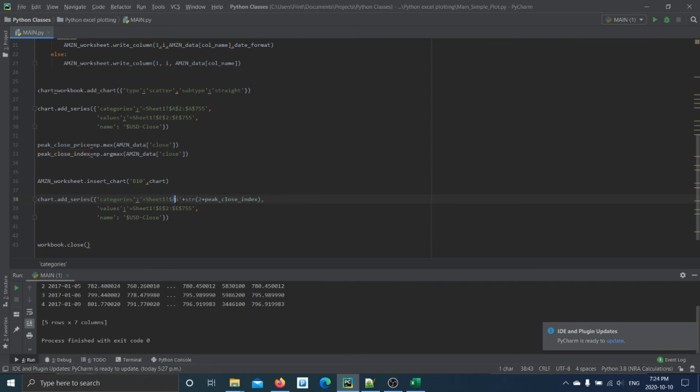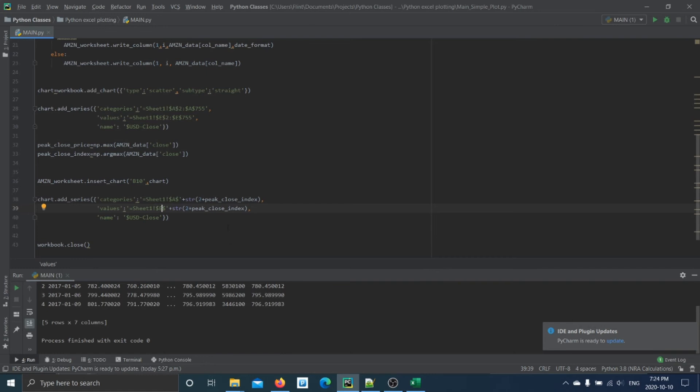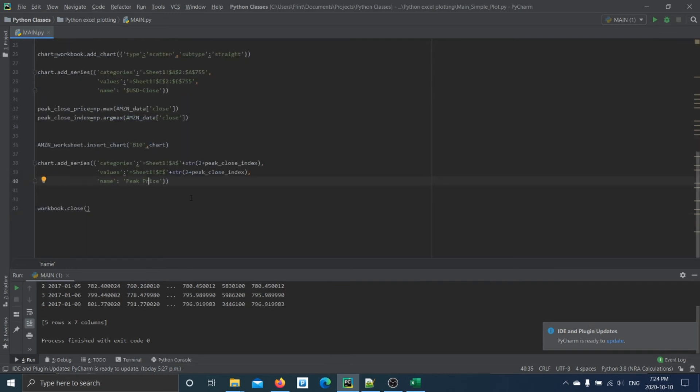So we can stop the string here and then add the row that we know it exists now using the zero-based index we just found. So get the date at this row number by converting this to a string. Then we can do the same thing for the value. Just change it to column E like you would in Excel. And we're going to say peak_price.